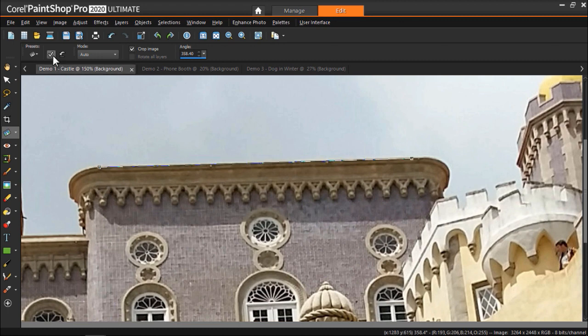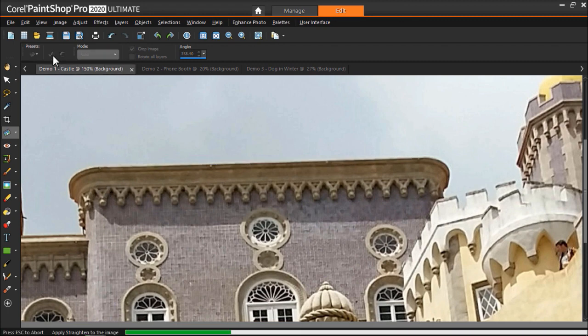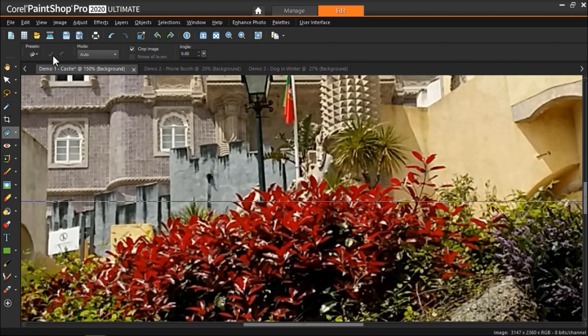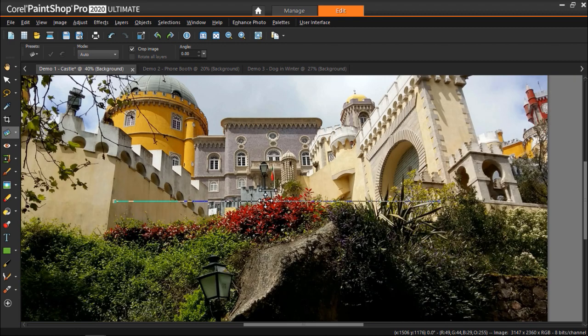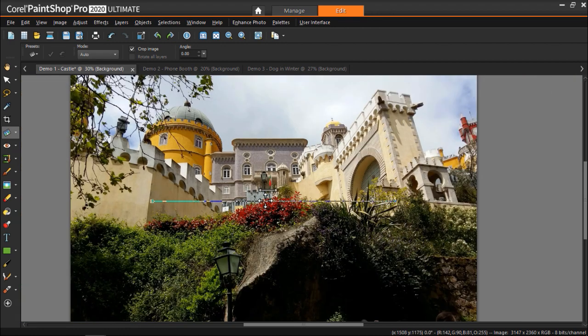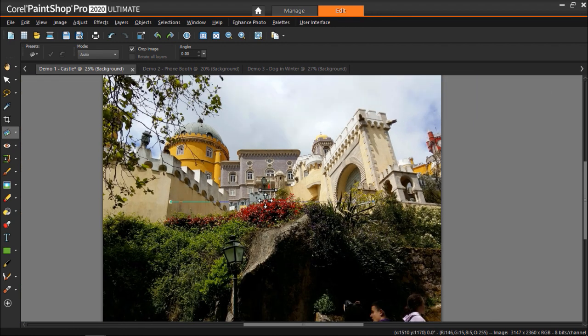Then click on the check mark to apply the changes, or you can also double click on the straightening bar to apply the straightening. And now you can see how the castle is nice and straight making the photo look much more professional.